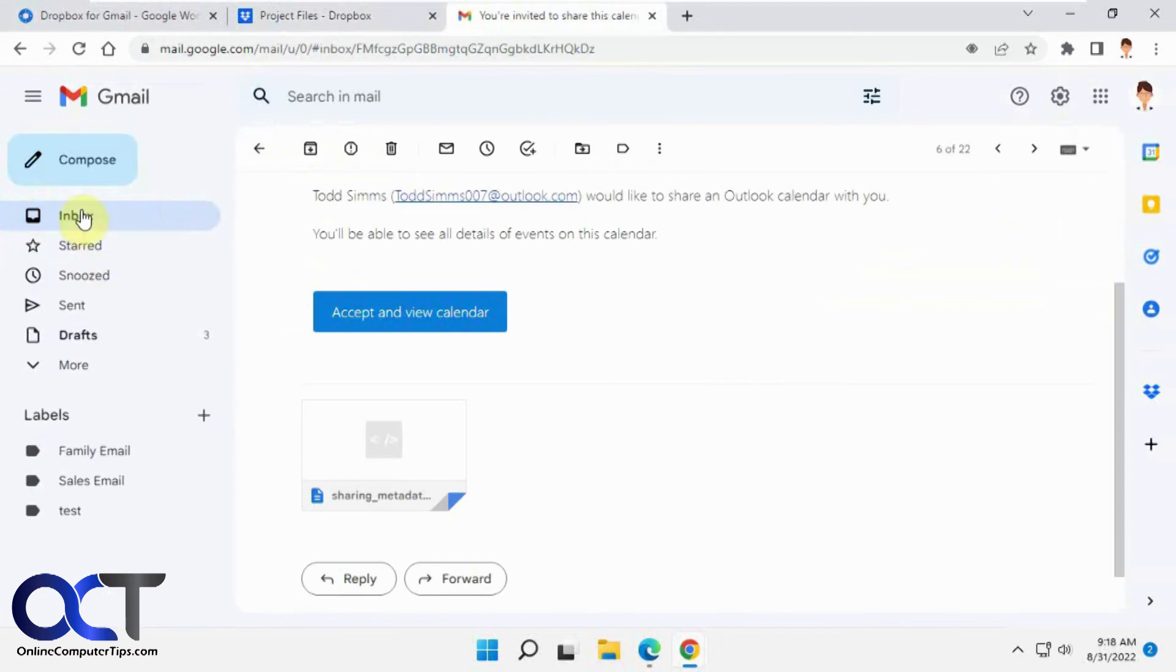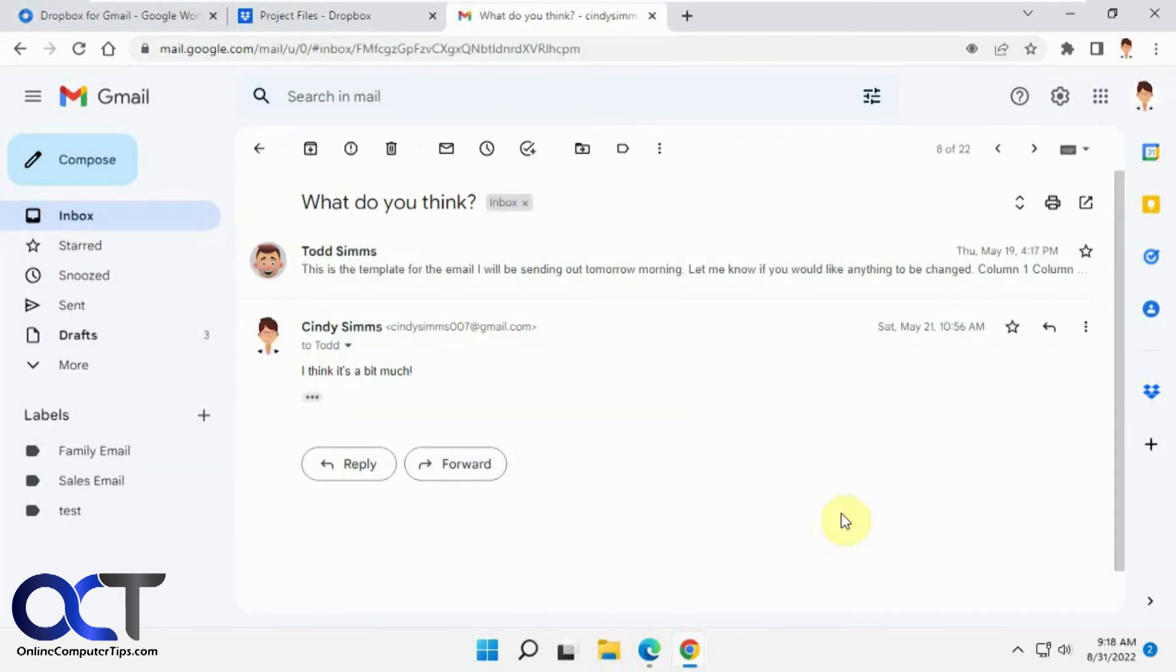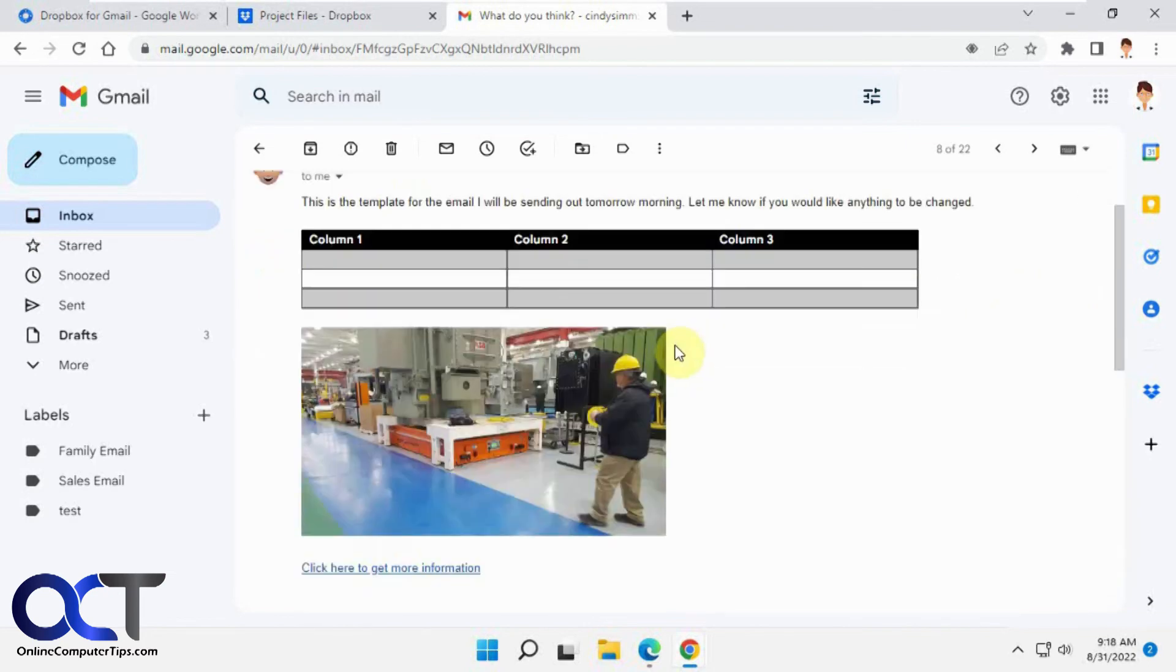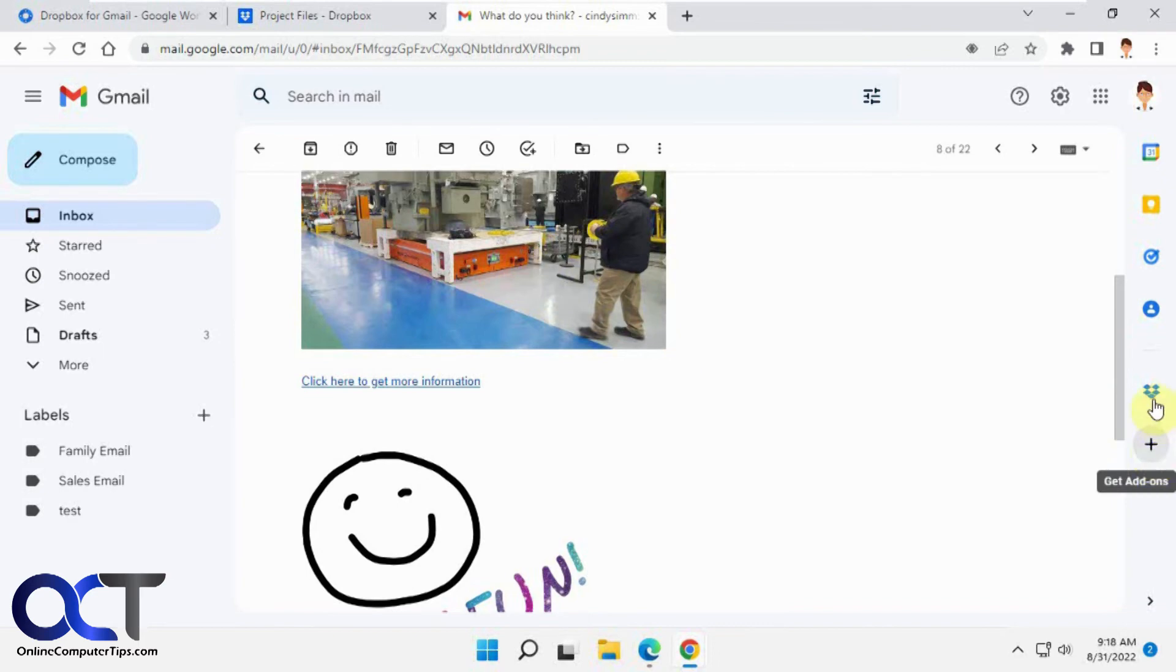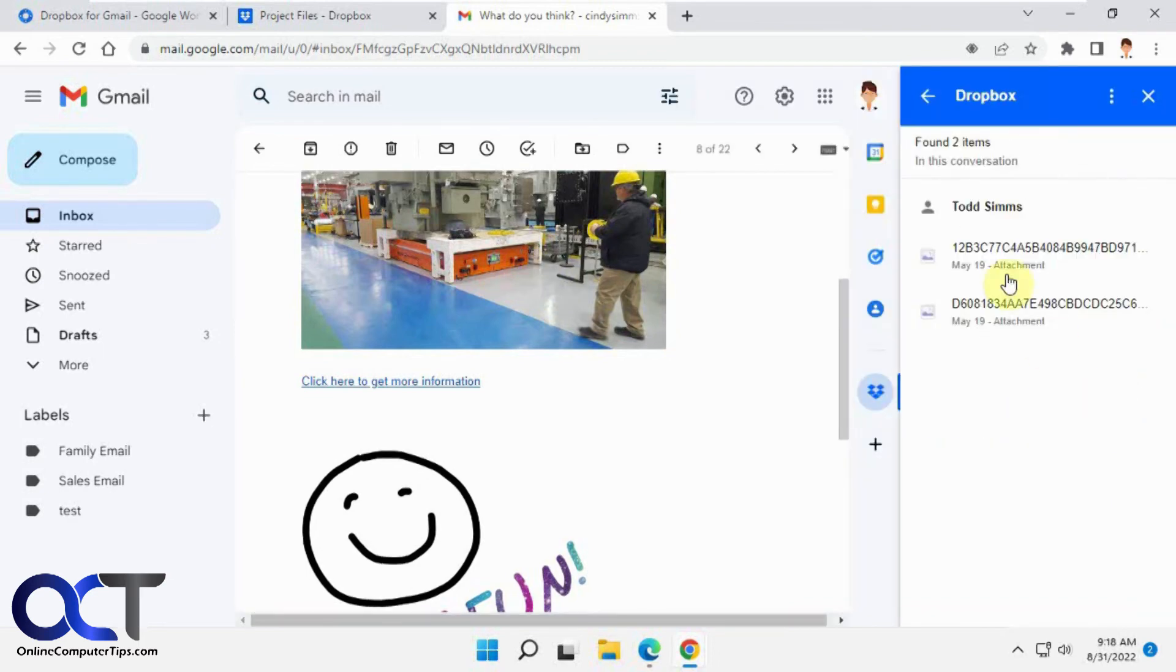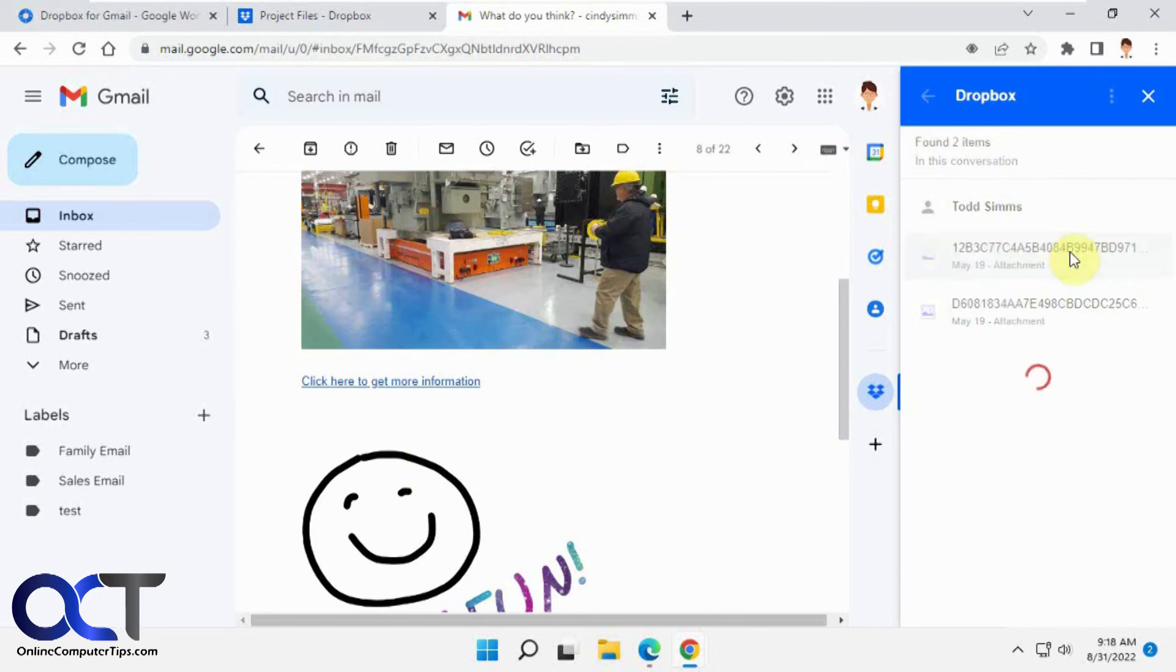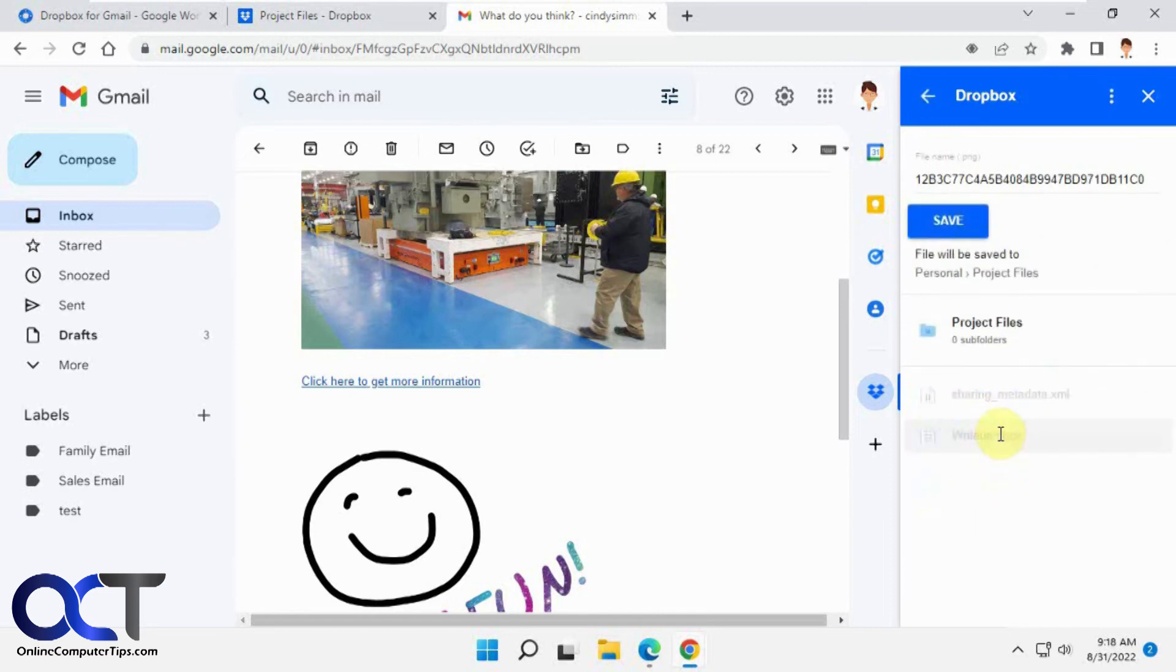And the same thing works for, let's go back here. So here's some pictures that are in an email, in the body of an email. You could still do the same thing. Let's click on Dropbox. And see, here's just the generic name because they're not attached pictures like files. They're just copied and pasted into the email. So we could click on that one. Let's save that in project files as well. And save.